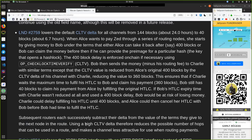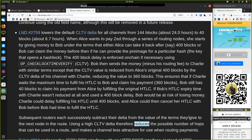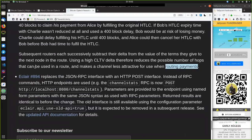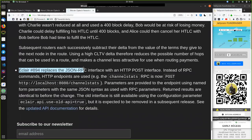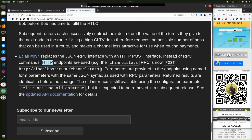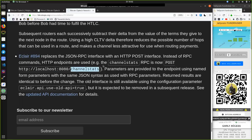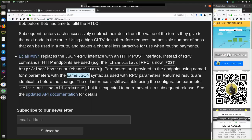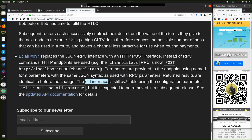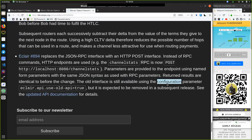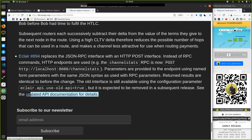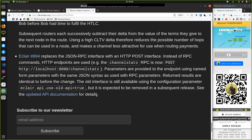This Eclair change replaces the JSON RPC interface with the HTTP POST interface. Instead of RPC commands, HTTP endpoints are used. For example, the channel_state RPC is now POST HTTP localhost 8080 channel_stats. Parameters are provided to an endpoint using named form parameters with the same JSON syntax as used with RPC parameters. Returned results are identical to before the change. The old interface is still available using the configuration parameter eclair.api.use-old-api equals true, but it is expected to be removed in a subsequent release. See the updated API documentation for details.